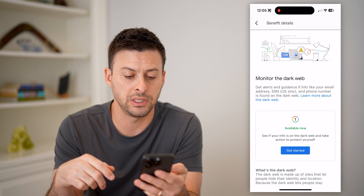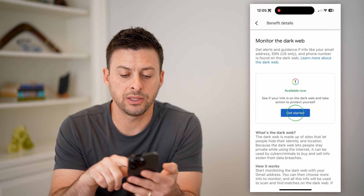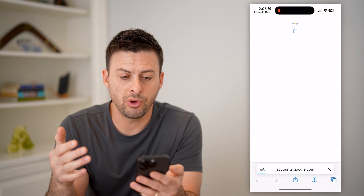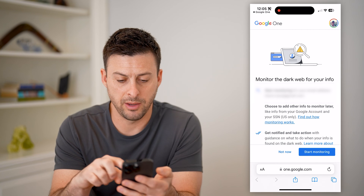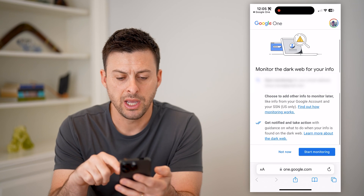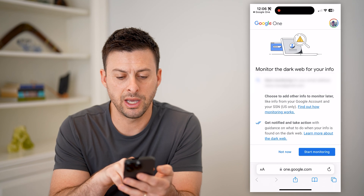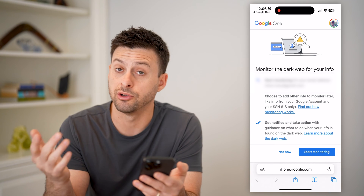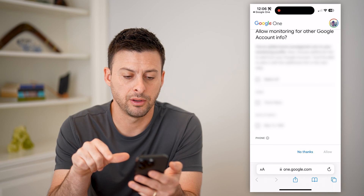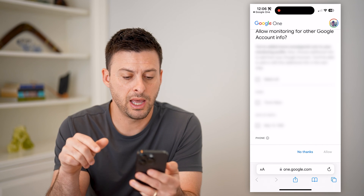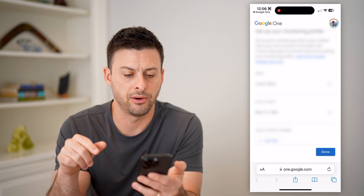So you can hit view details here, and you can hit get started. This will open up your Google One account on a web page, and it says start monitoring your email address. You can choose to add other information like your social security number. I'll just hit start monitoring, and I'm going to hit select all and hit allow.